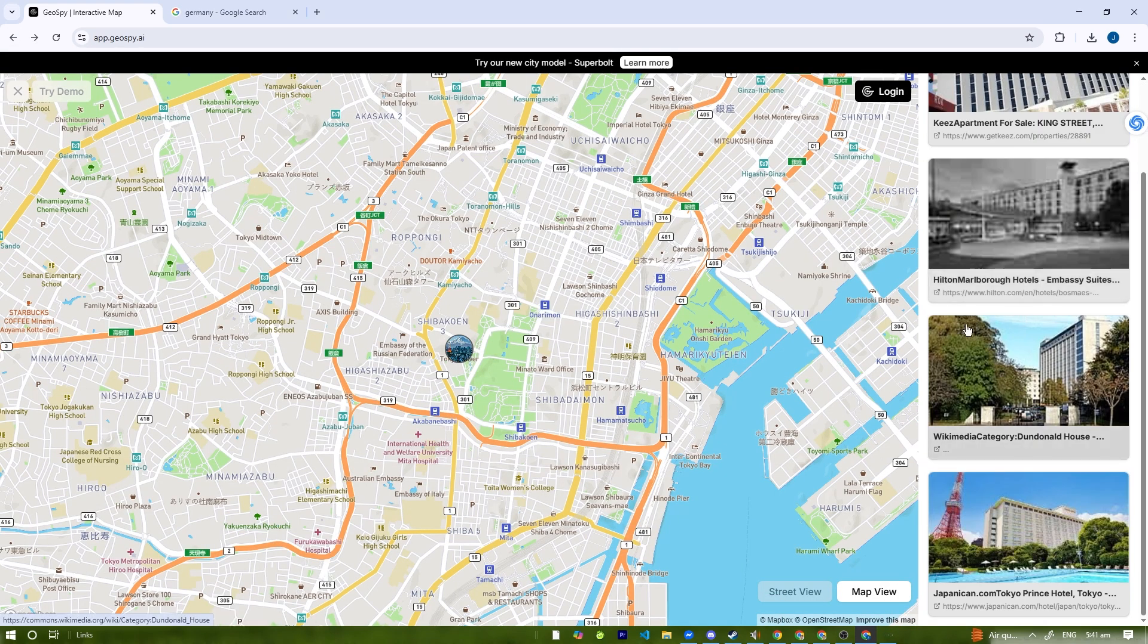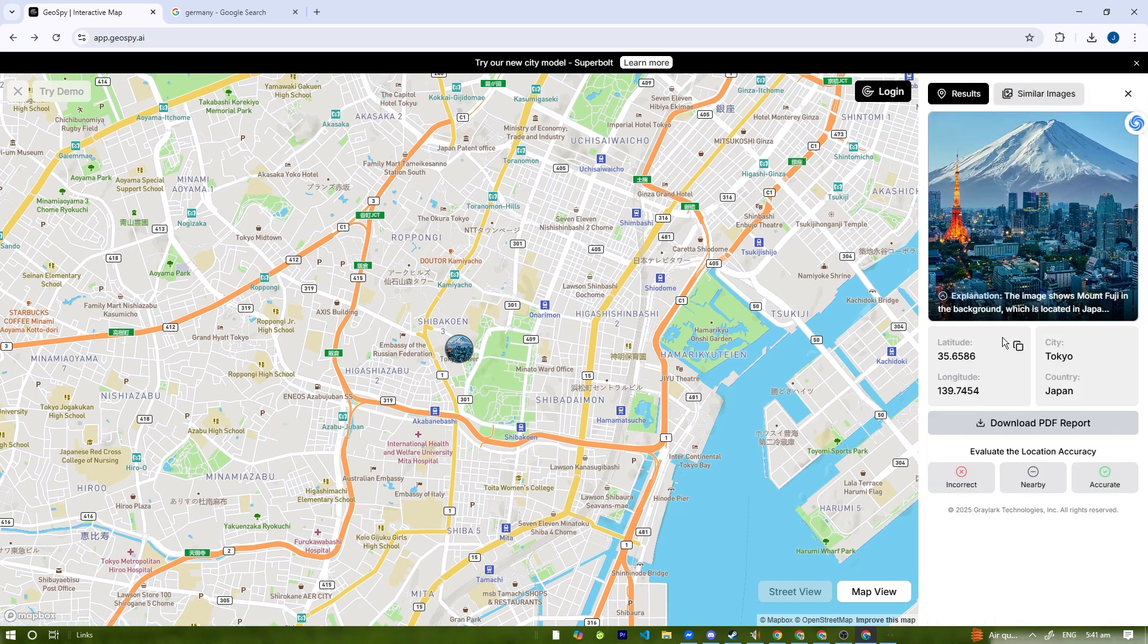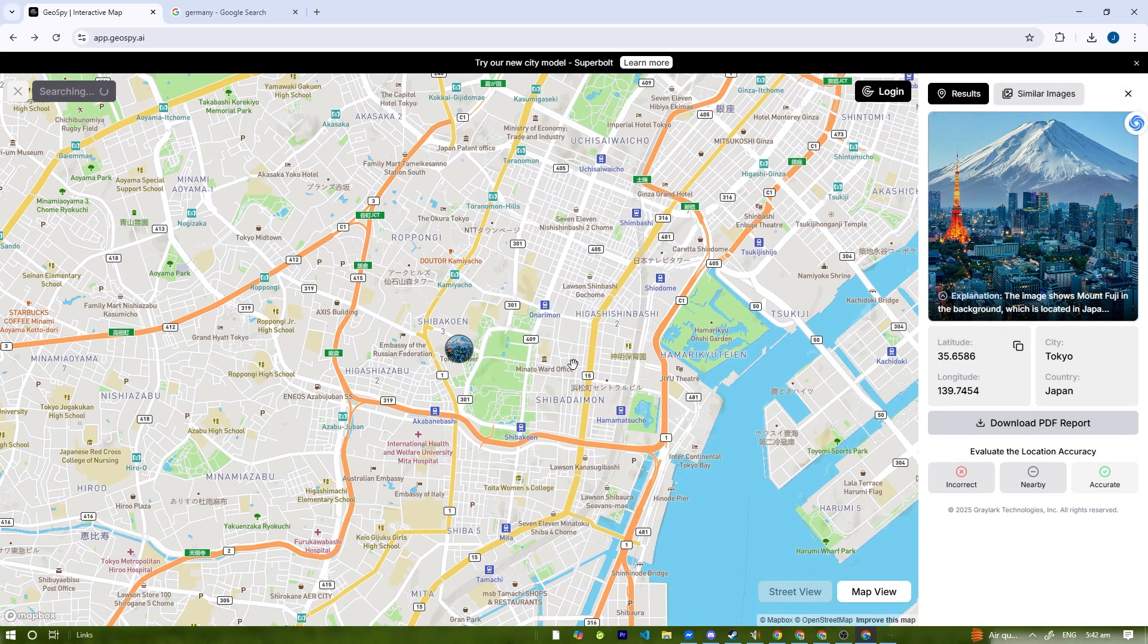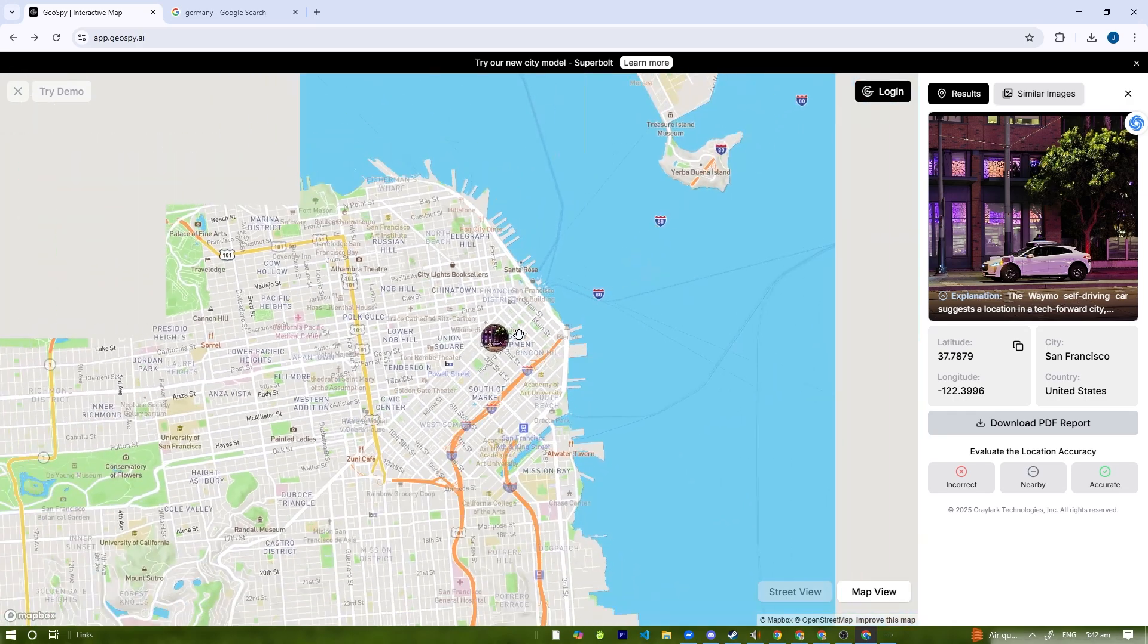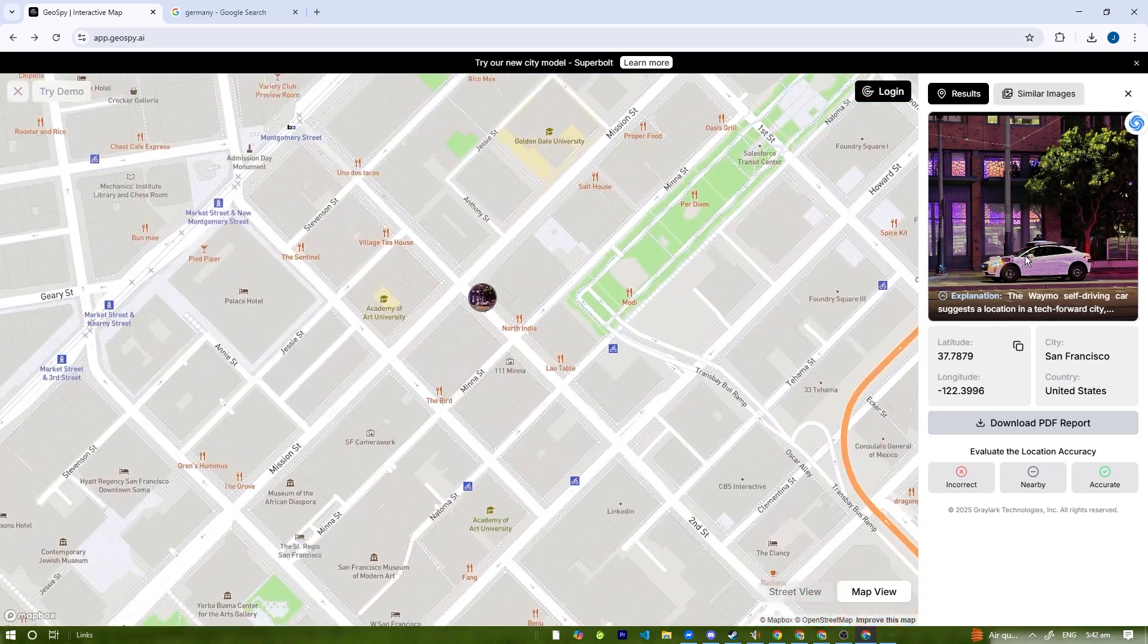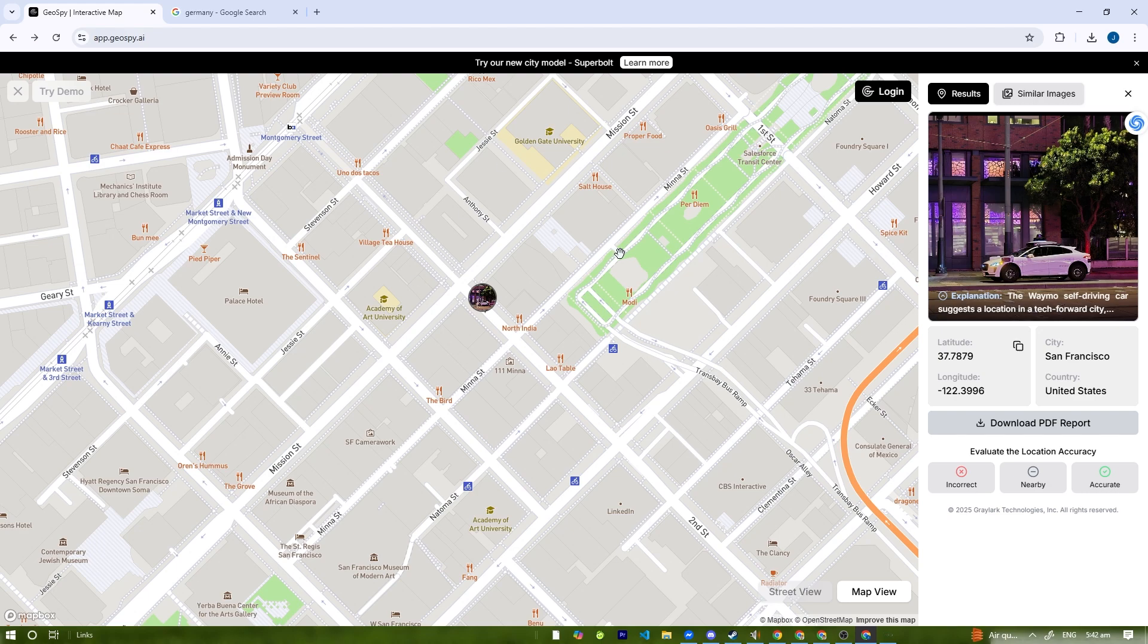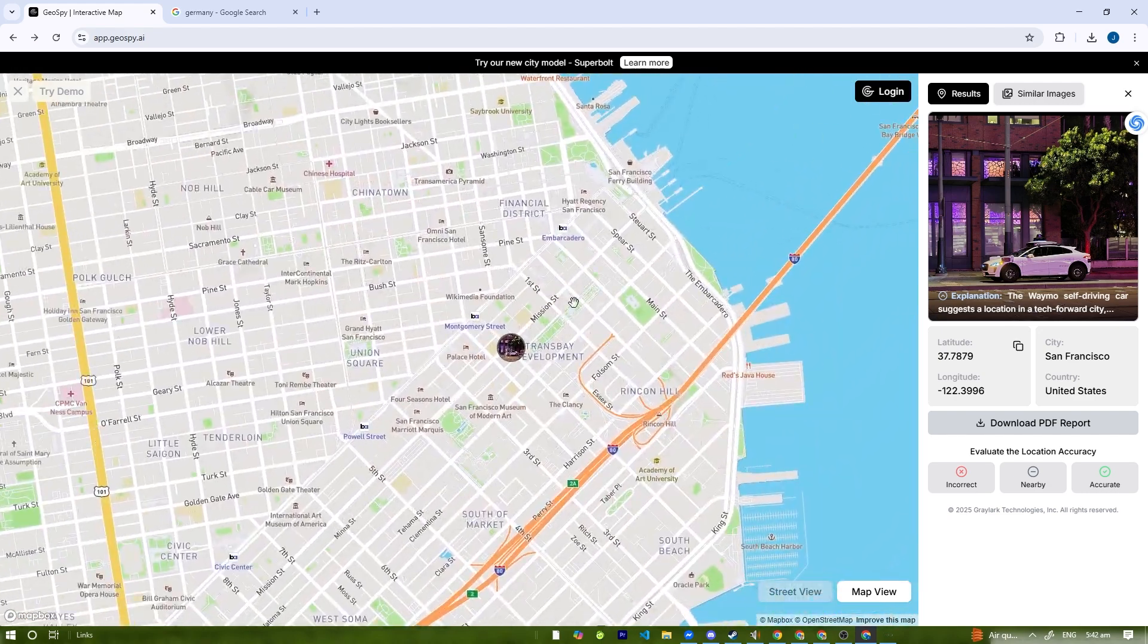Anyway, you can go to Similar Images here where you can compare similar images. That's pretty cool. Let's try the demo again. We can pick another city. This one looks like New York, I'm guessing. No, it says San Francisco. So it correctly determined the location based on the picture itself.